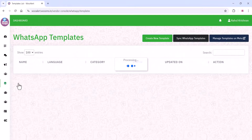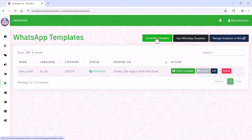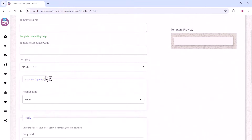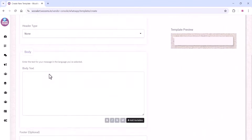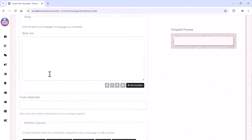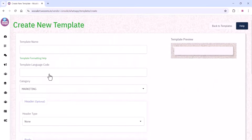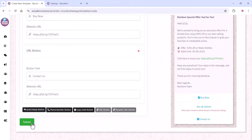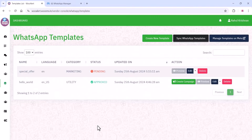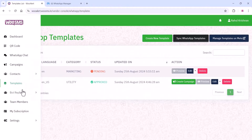On the templates section, this is important for marketing. You need to create a new template and then it will be approved by the WhatsApp team — only then you can send marketing messages. First you need to create the template and submit it. Once the status shows as approved, you can use it.